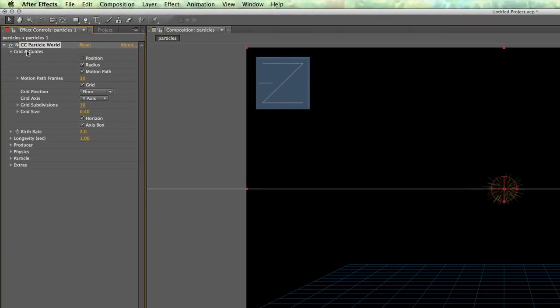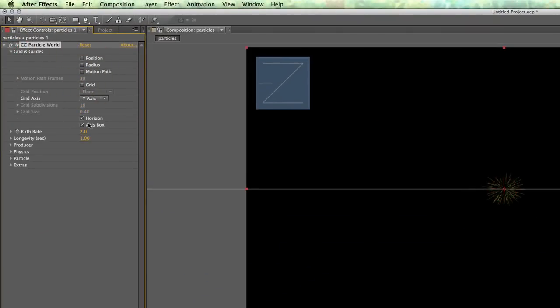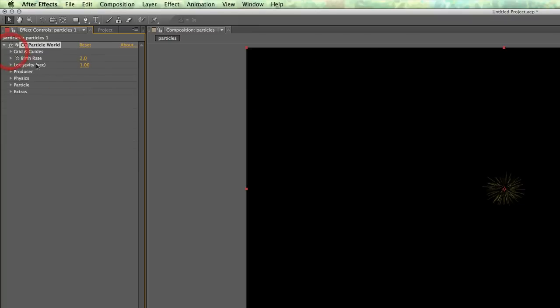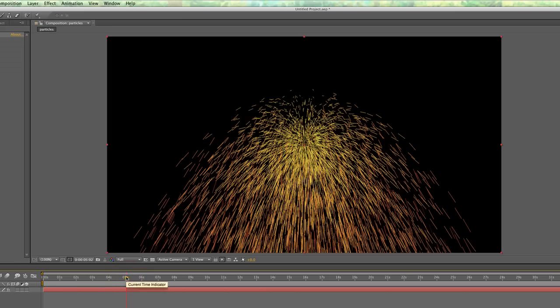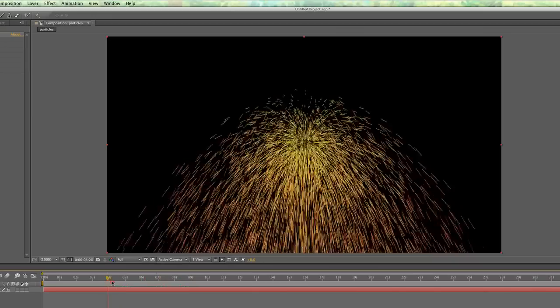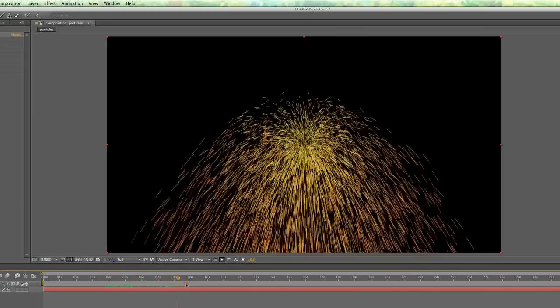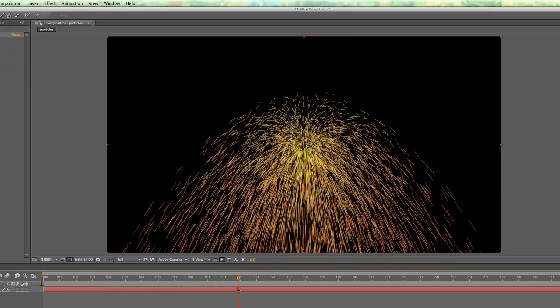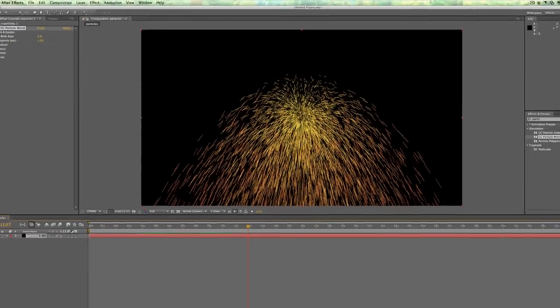Now what I'm going to do is I'm going to drag over CC Particle World. I'll use just the default one that comes with After Effects so that it's free for the tutorial. It puts in a lot of other extra junk and it really doesn't allow for you to be creative. So let's go ahead and remove all that.